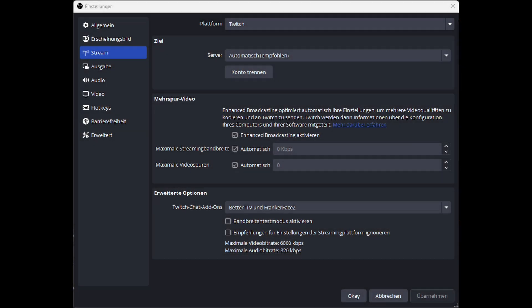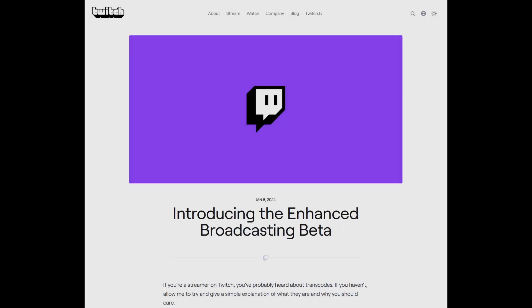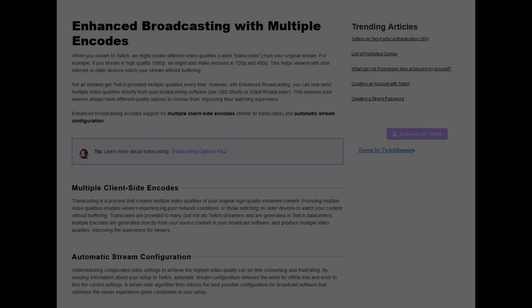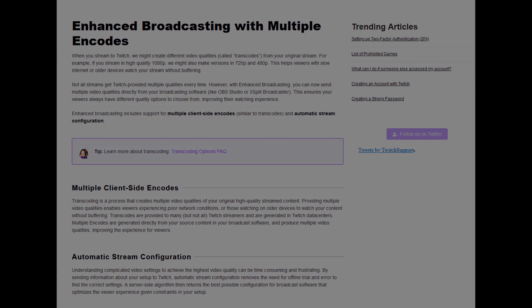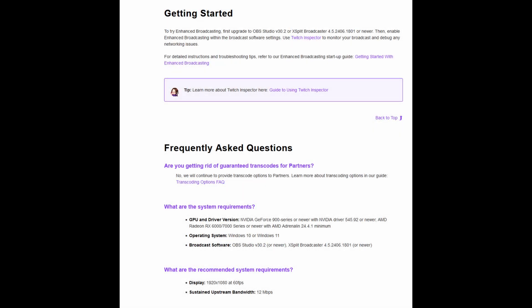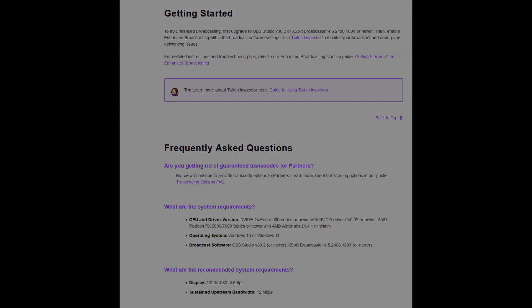Third point is no enhanced broadcasting. Twitch is currently working on something called enhanced broadcasting, which basically means encoding your stream multiple times on your PC and sending it over to Twitch. It is more or less a way to outsource the needed transcoding power onto your own computer. Enhanced broadcasting is not possible with Twitch when using Restream.